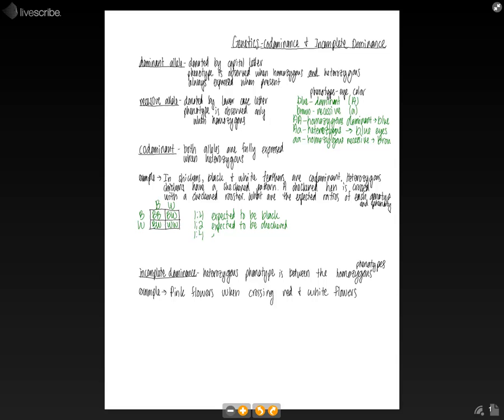And then we have a 1 to 4 ratio expected to be white, because we had the ww. So that's how we would solve that problem.